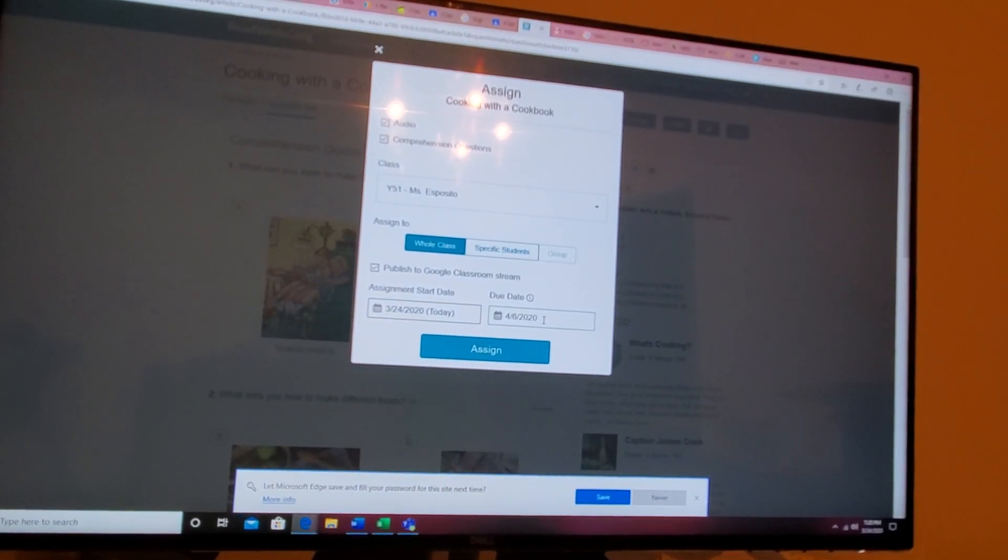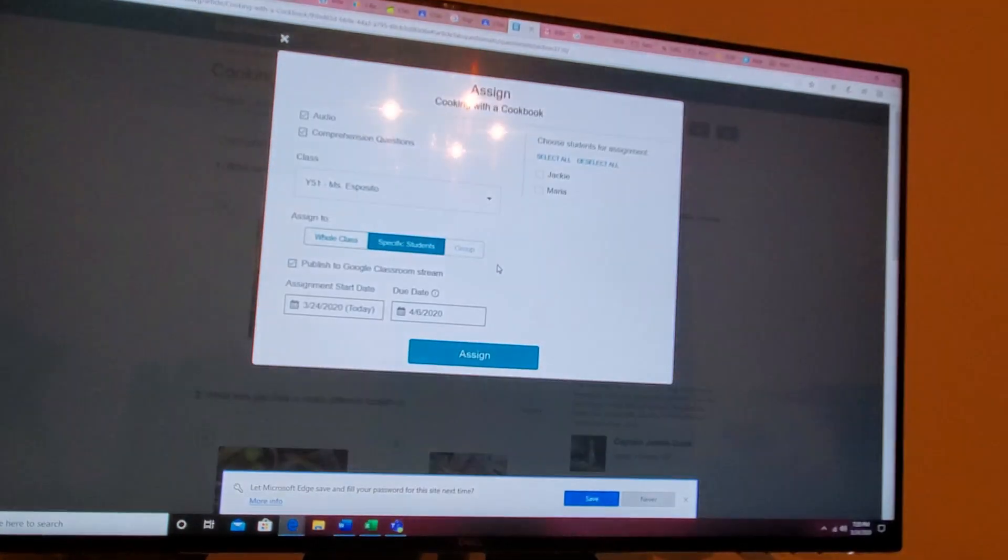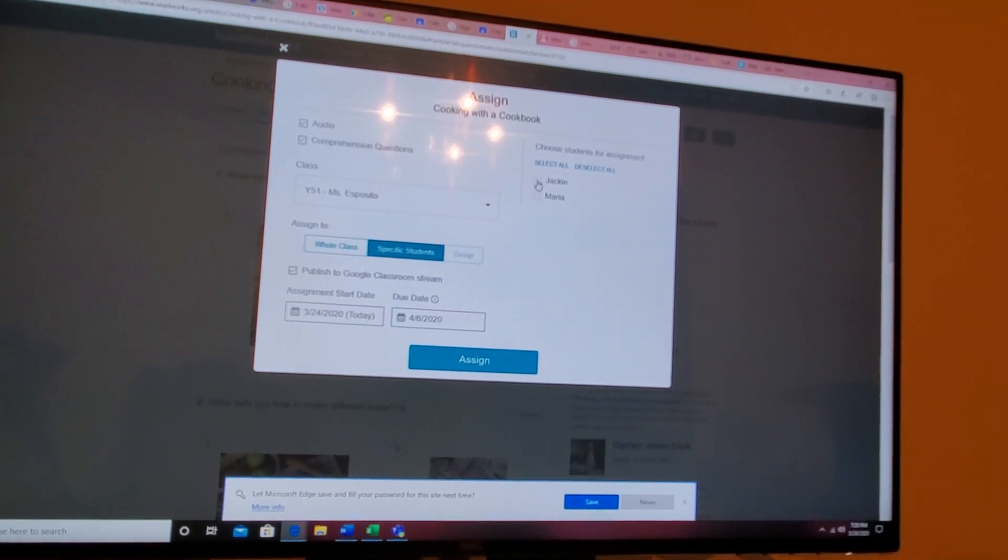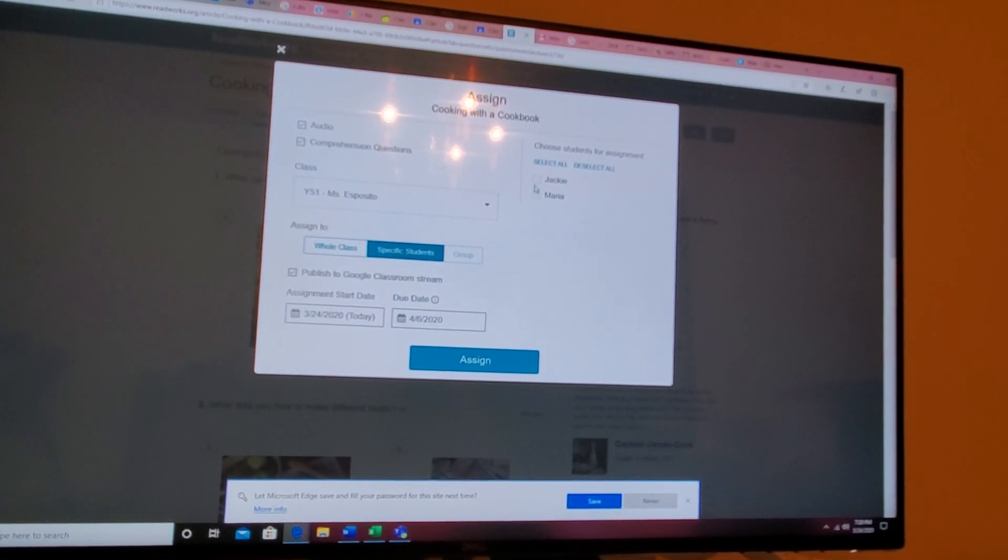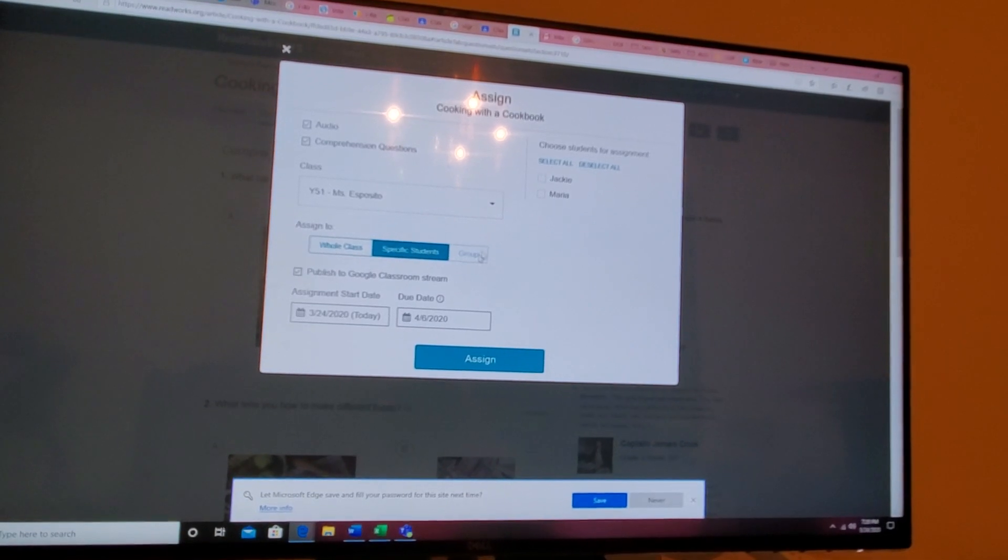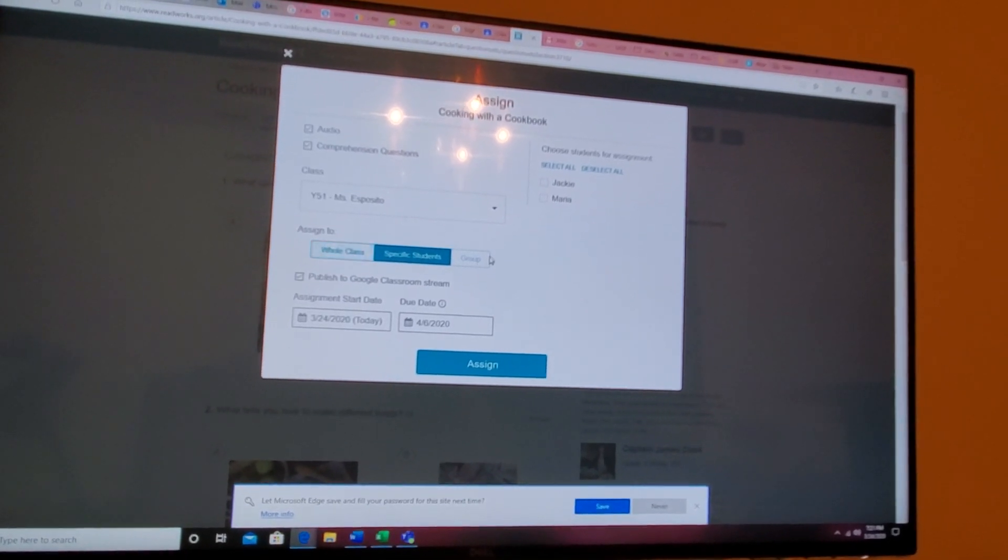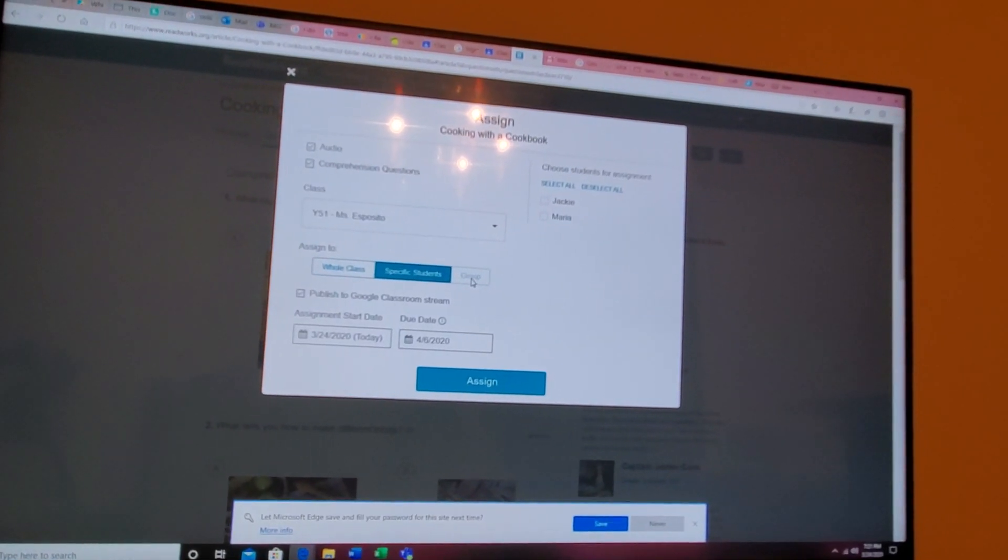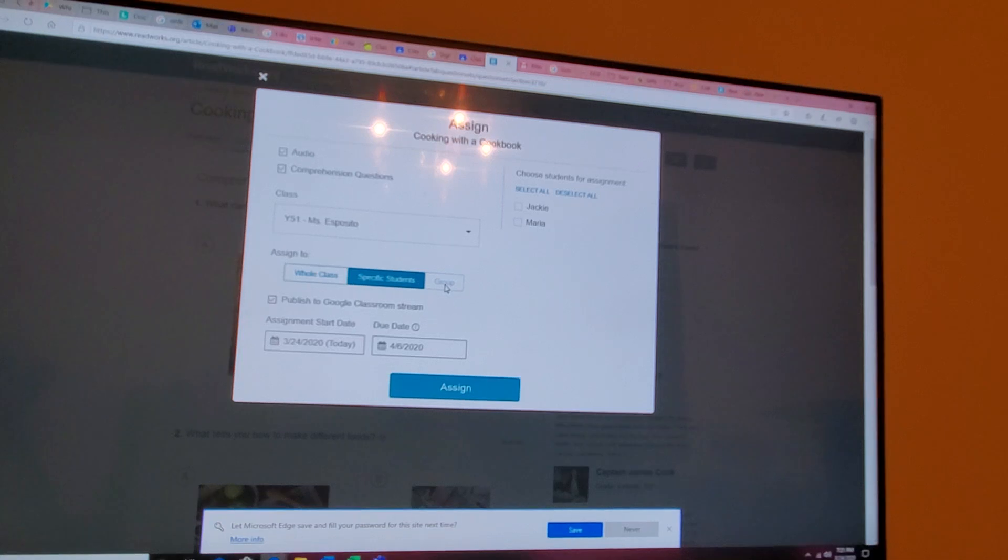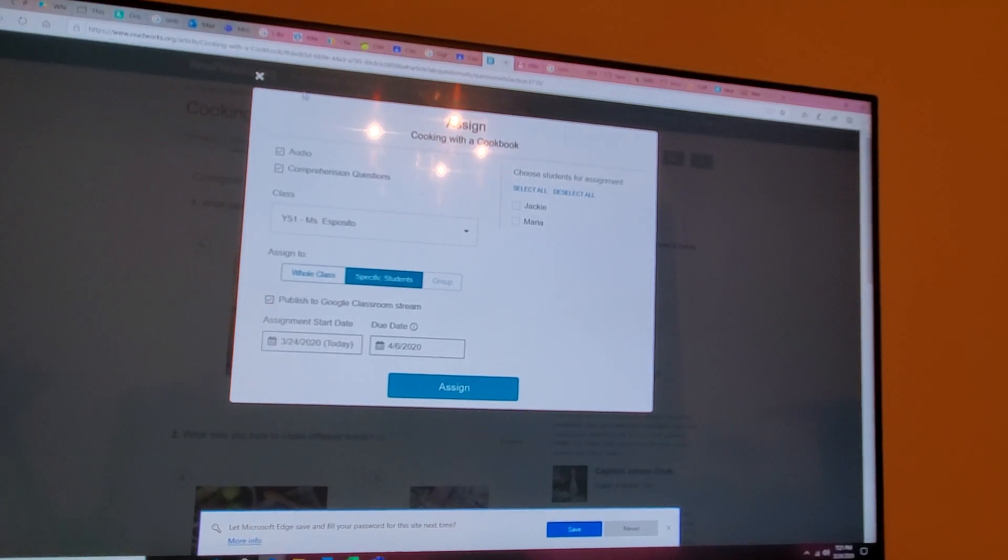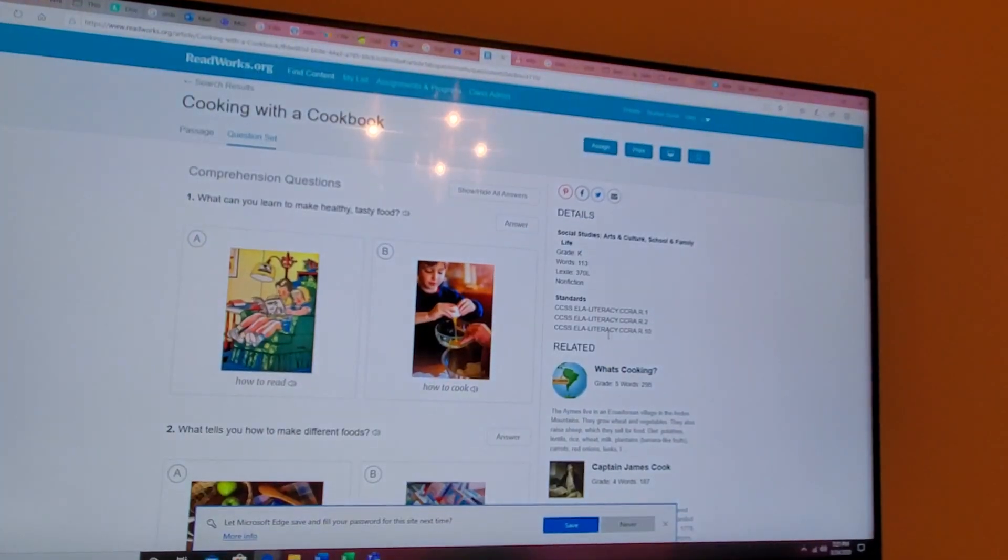You're welcome to change at any time. If you want to do specific students, you can click that and check off who in your class will be assigned that specific thing. If you have a large amount of students, you can just do a preset group and you can set that all up in the settings.